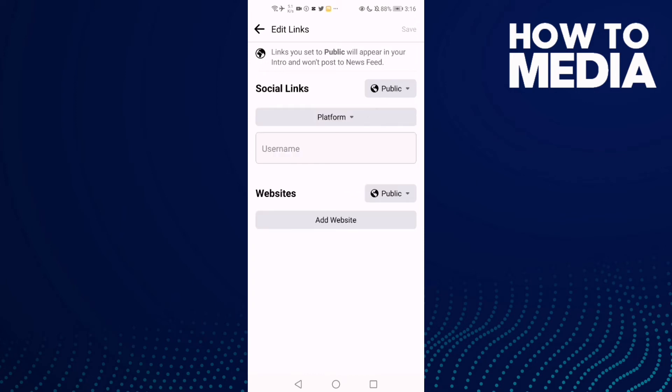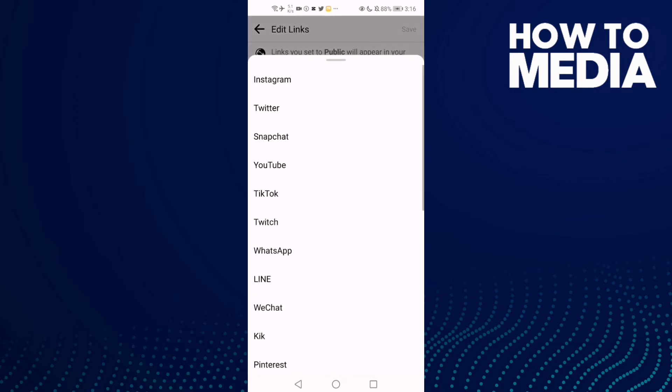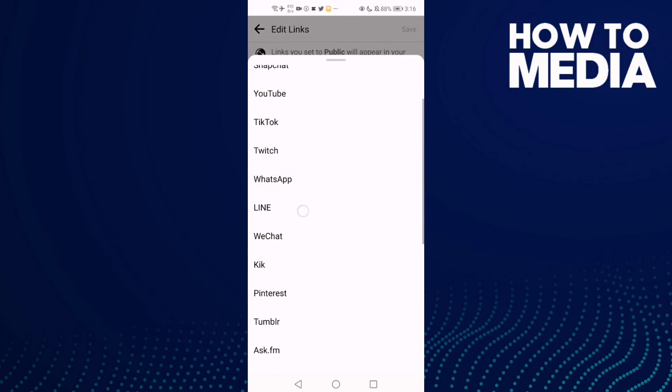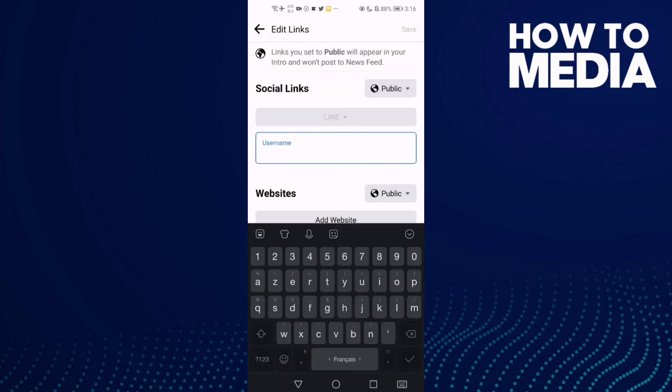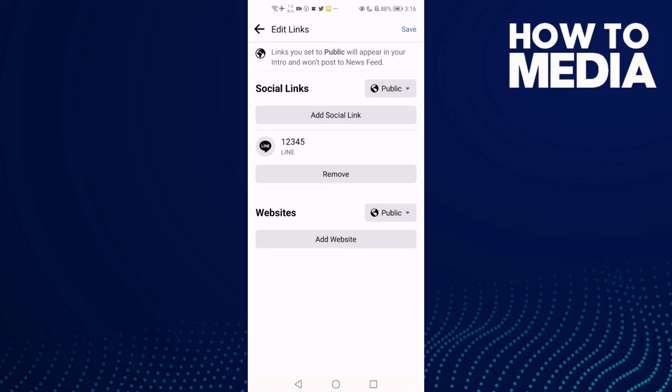Now just click Line and type Line username or anything here and save it.